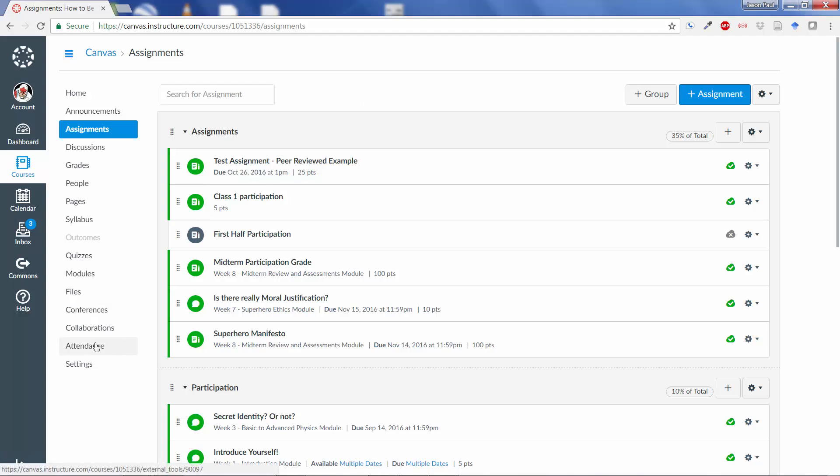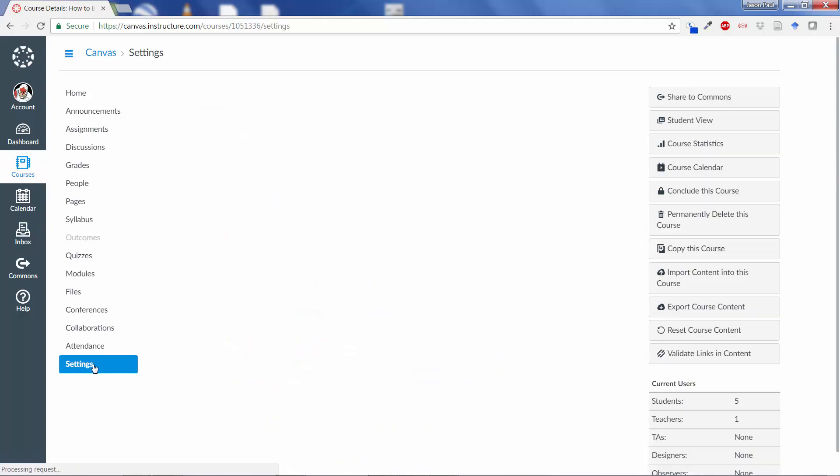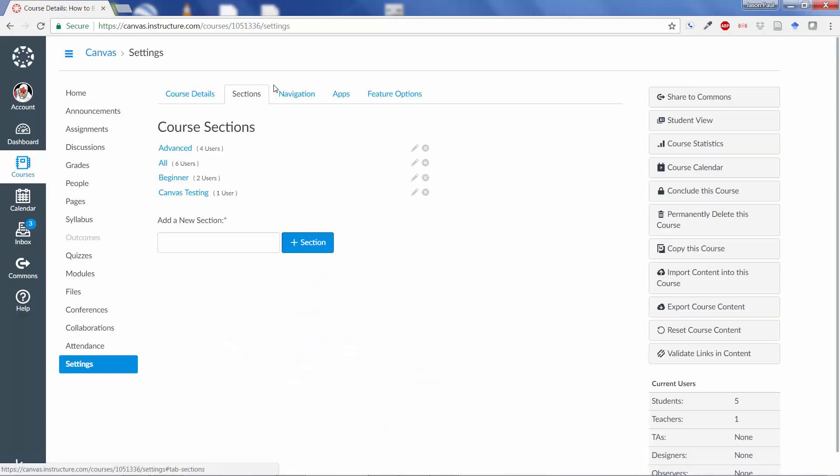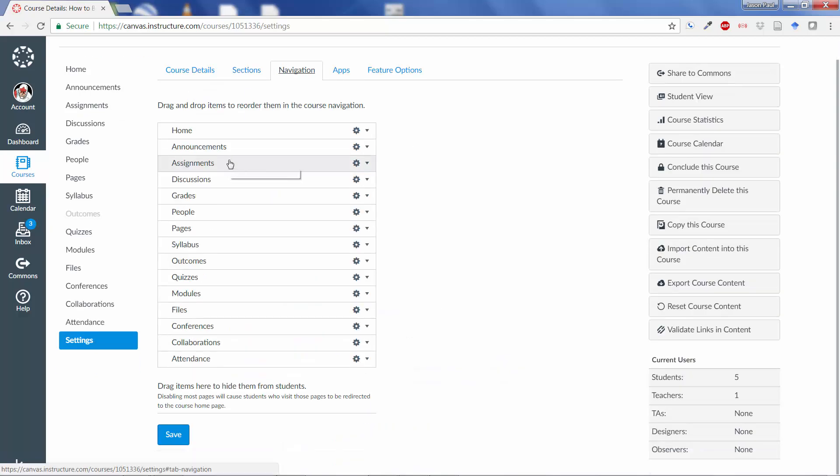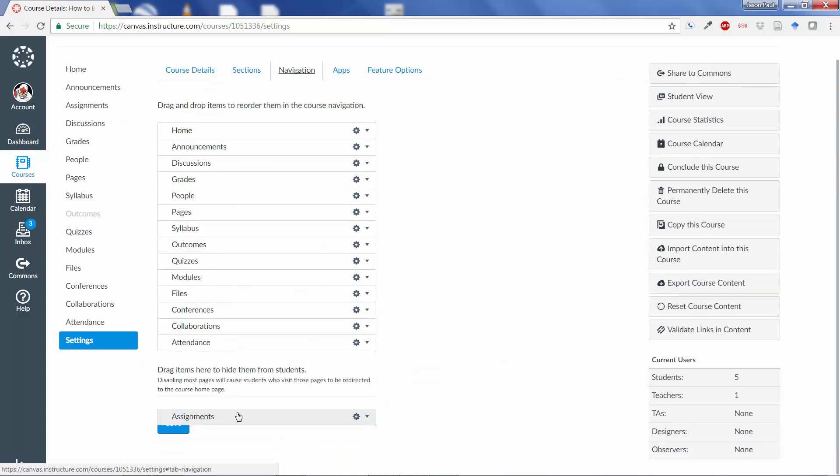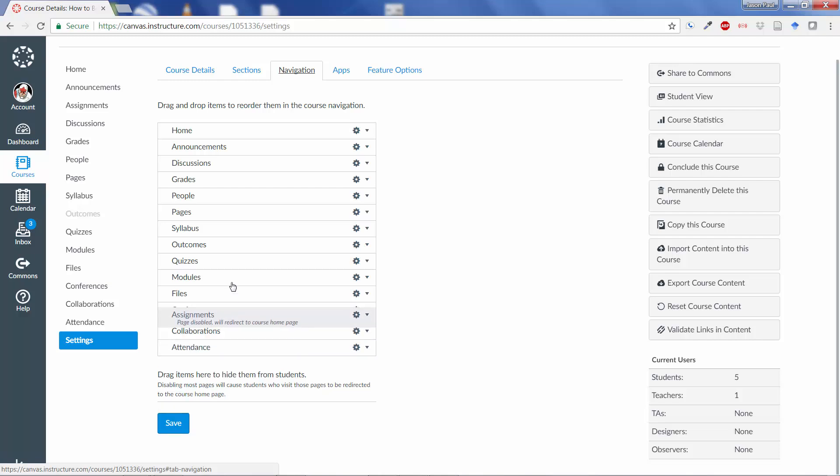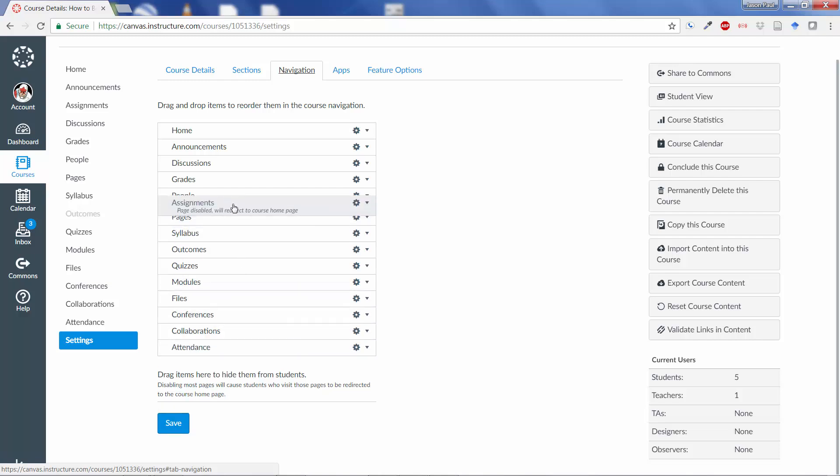The attendance tab should be on the left there. If it's not there on the left, you can go under Settings, Navigation. Sometimes it might be at the bottom. It might look something like this, and you just need to click and drag it up to the top.